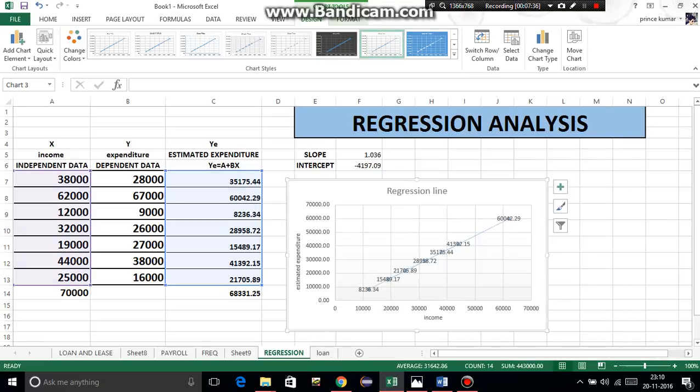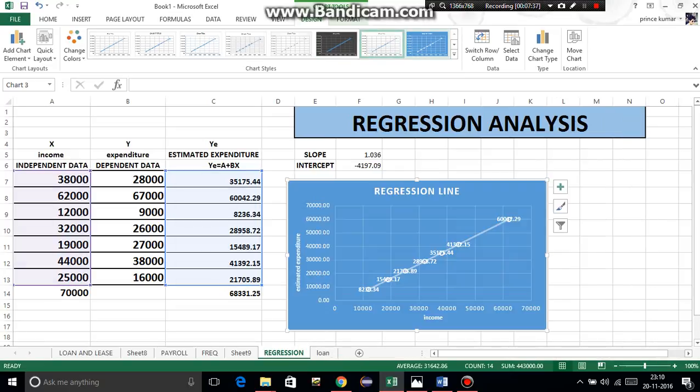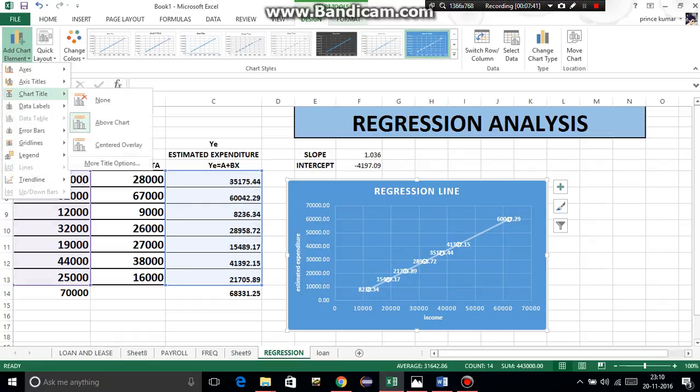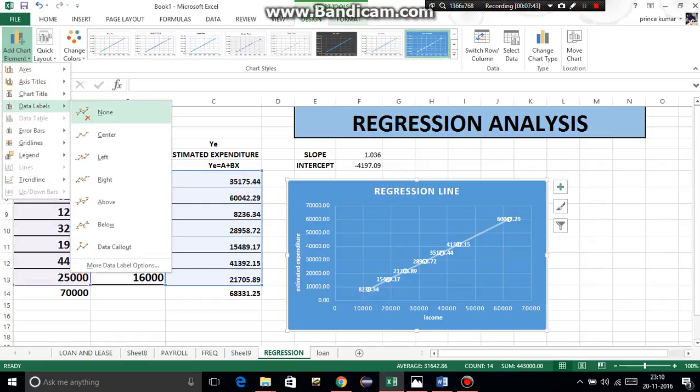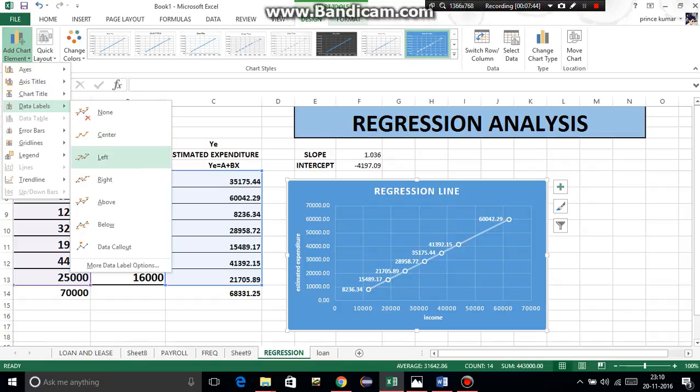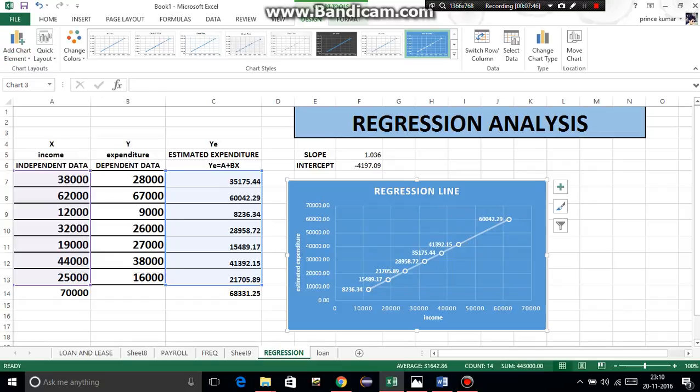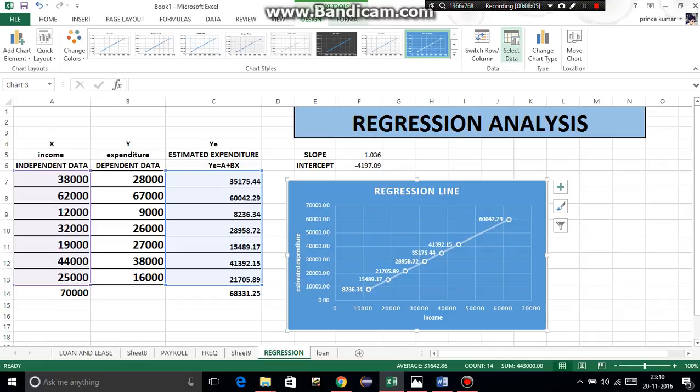Now regression analysis is done. Any of your doubts will be answered in comments. Okay, bye-bye. All the best to everyone.